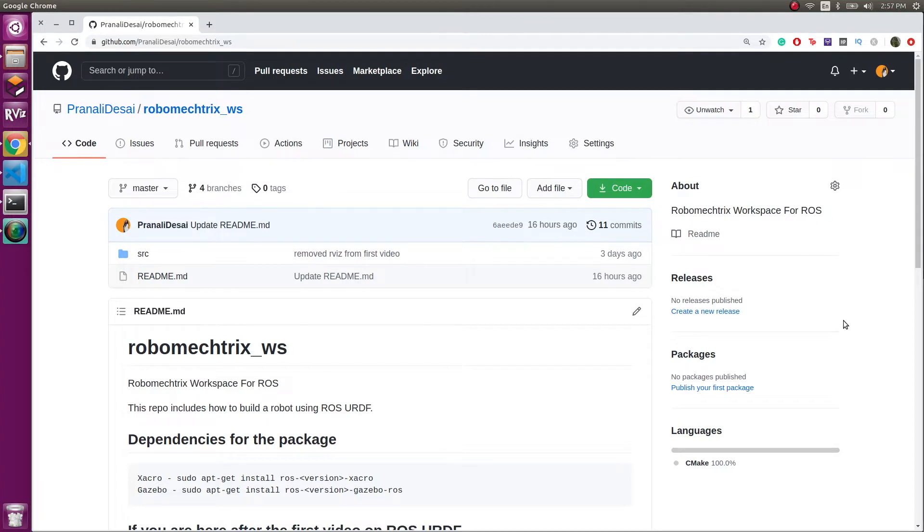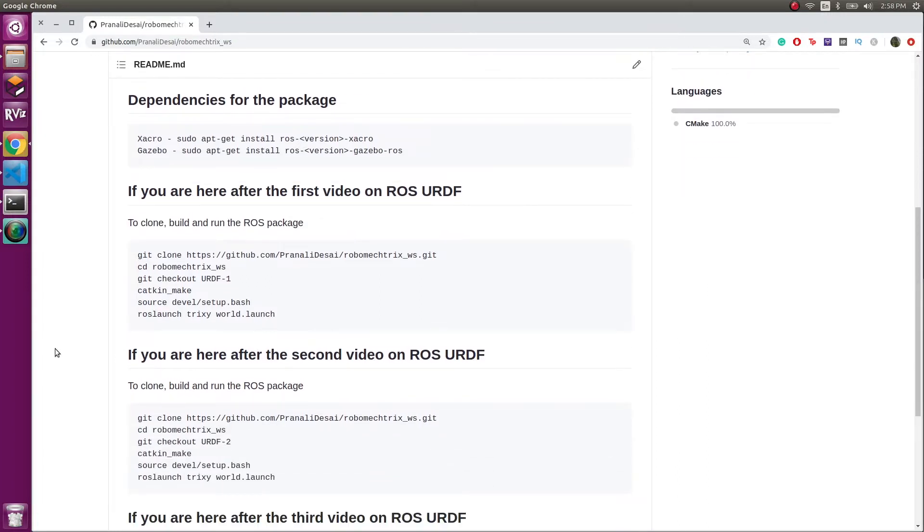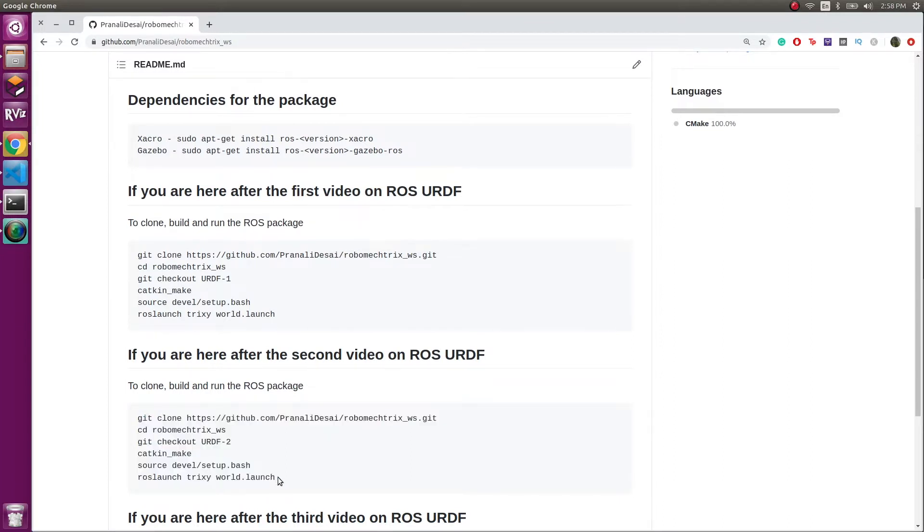In the first video, we saw how to install this package and make the basic chassis in an empty world. In the second video, you need to follow the steps written over here. We'll be checking out the branch URDF2, which has the contents you need for the second video.